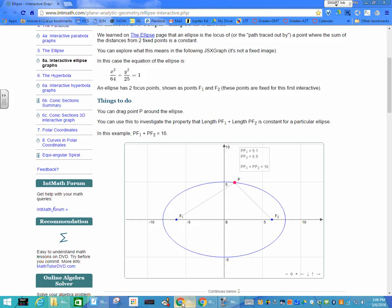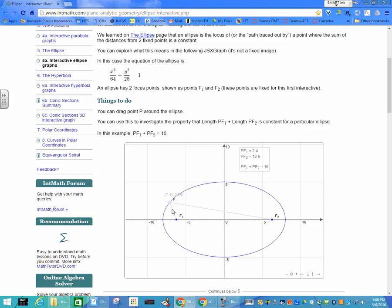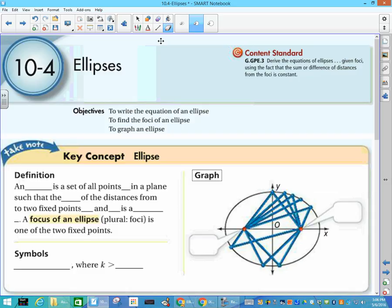Try to draw a smooth curve. Here is an example: this piece of string is 16 units long, so this distance and this distance will add up to 16. As I drag point P around, notice that the length of my string is always 16. The length of the string is the distance from P to F1 plus the distance from P to F2 — their sum never changes. That's a nice little demonstration, and that is our geometric definition of an ellipse.